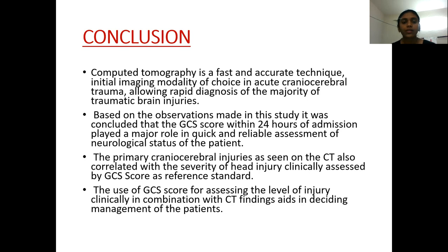Conclusion: CT is a fast and accurate technique and the initial imaging modality of choice in acute cranio-cerebral trauma, which allows rapid diagnosis of the majority of brain injury cases. Based on the observations made in this study, it was concluded that GCS within 24 hours of admission played a major role in quick and reliable assessment of neurological status of the patient. Primary cranio-cerebral injuries as seen on CT also correlated with the severity of head injury, clinically assessed by GCS score as reference standard. Use of GCS score in combination with CT findings aids in deciding management of the patients.